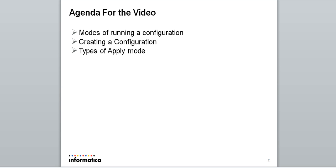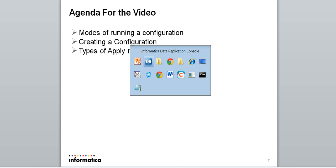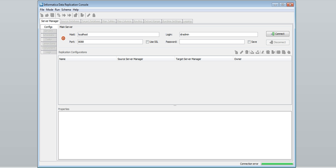To run the data replication tasks we need to create a config. Before creating a config we need to select a mode.